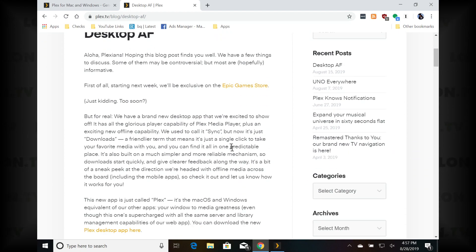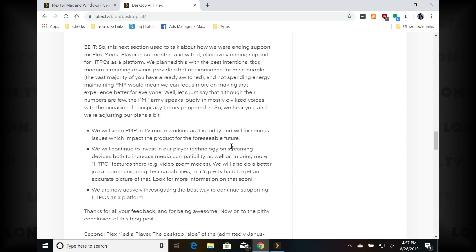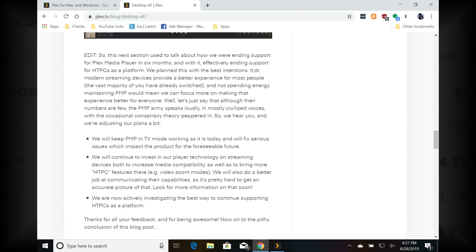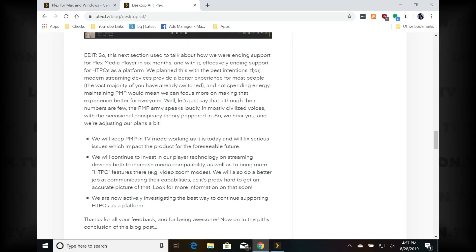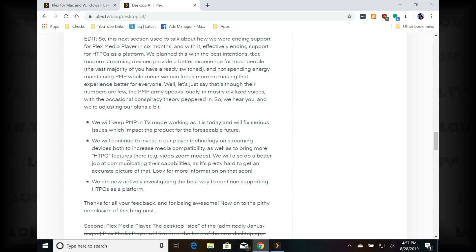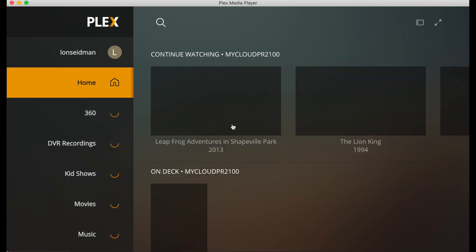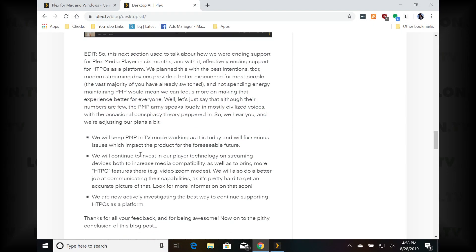If you've been following the development of this desktop application, you might have read the blog post on Plex from August 15th where they said they were going to replace Plex Media Player with these two new Mac and Windows apps. They have since changed course on that because a lot of people were using Plex Media Player in its TV mode with their home theater PCs. There is no TV mode on these Mac and Windows applications, so folks were concerned about that. They have since decided not to remove it in six months as originally planned and are continuing to support it.